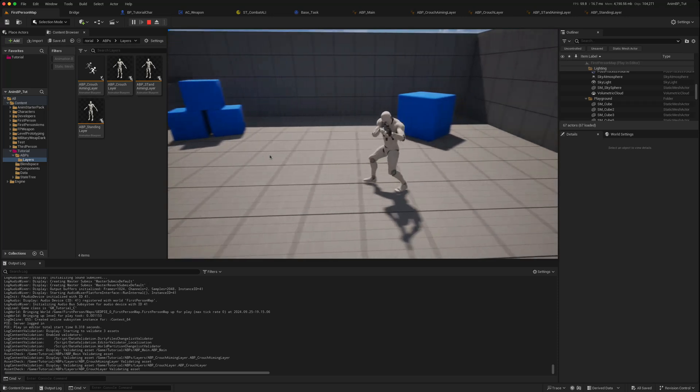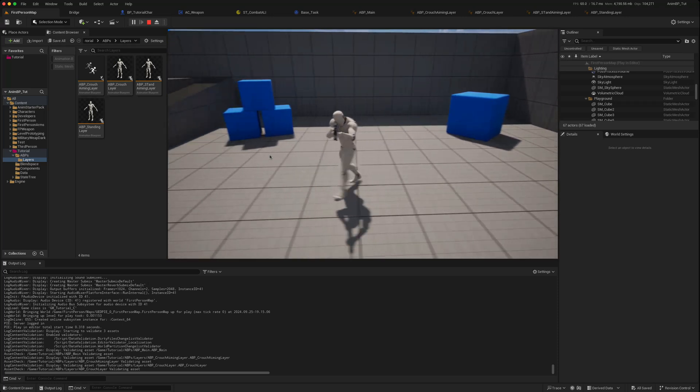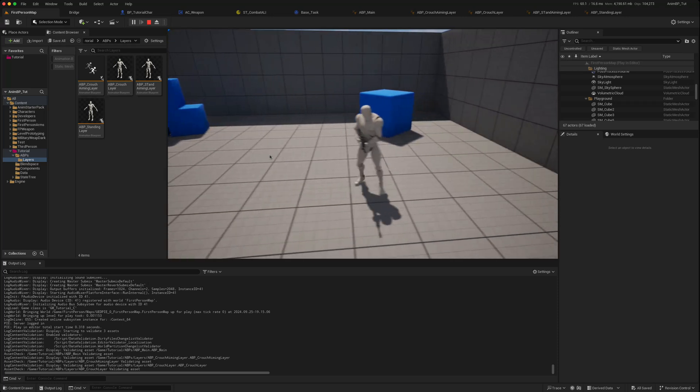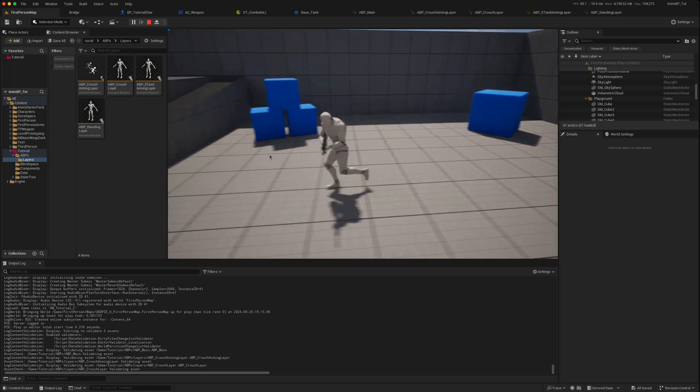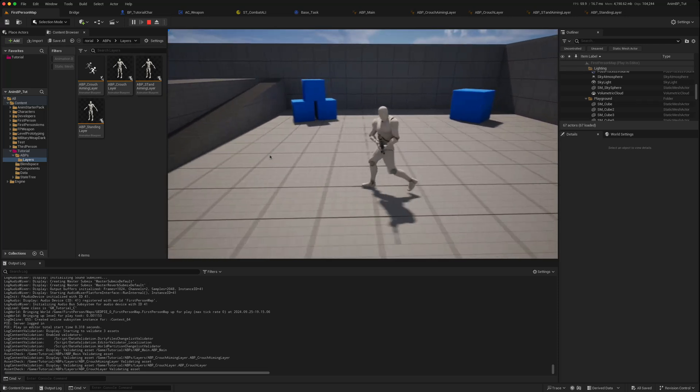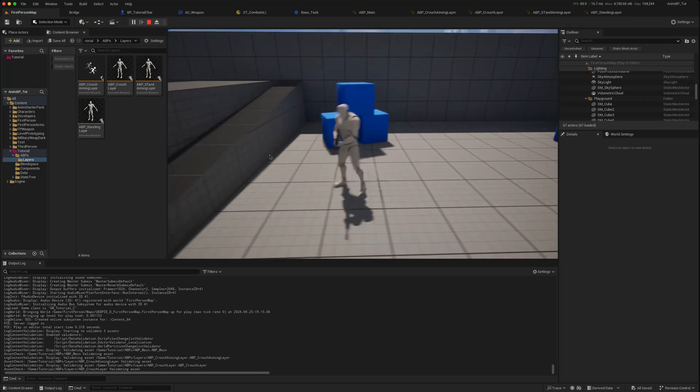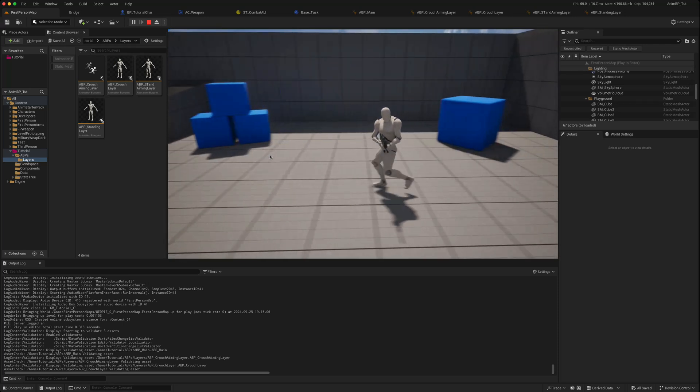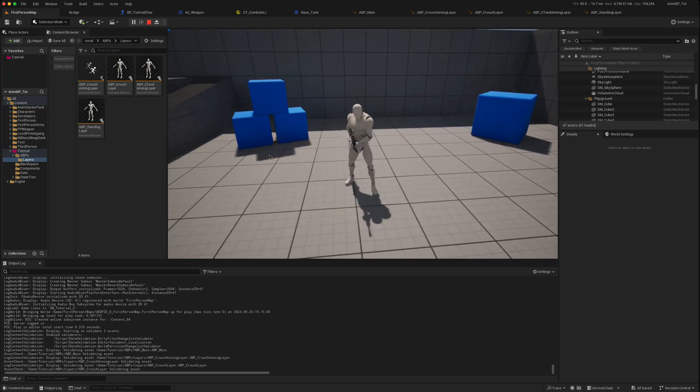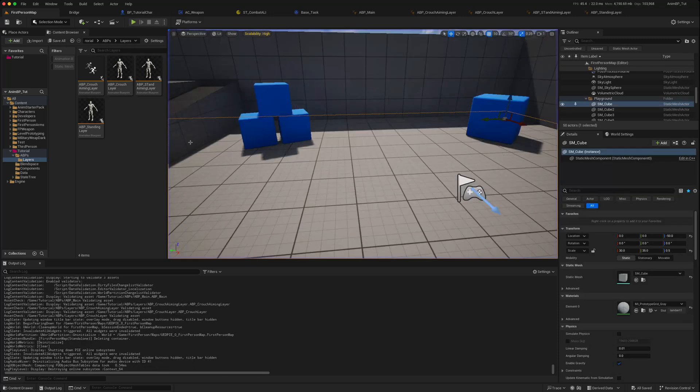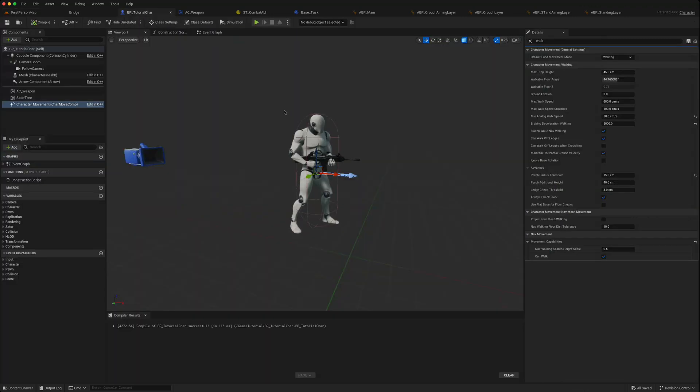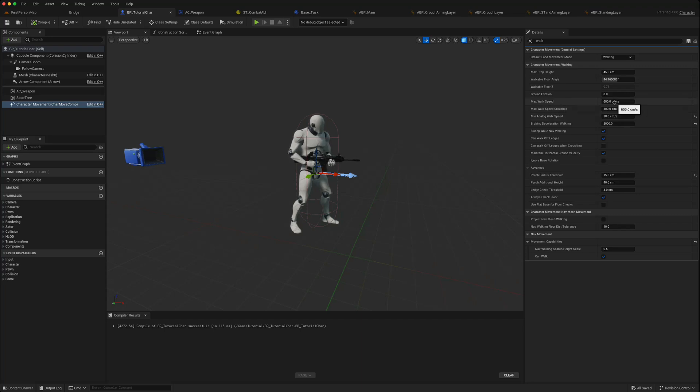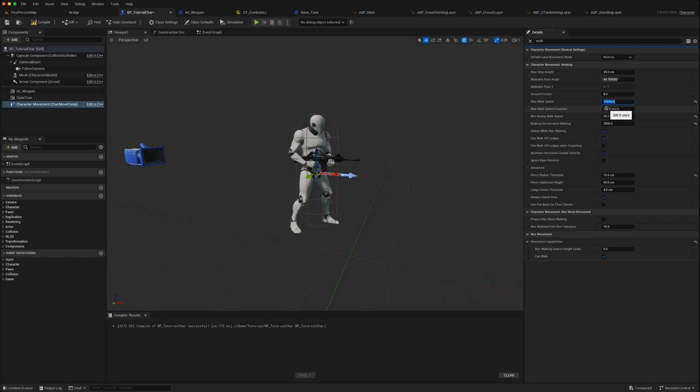The other issue though is the speeds are a little bit too fast, they're slightly sliding. So we could change that in our blend spaces. We had crouched at 300, maybe we can change the walk to a slightly faster than crouch, but maybe 350.